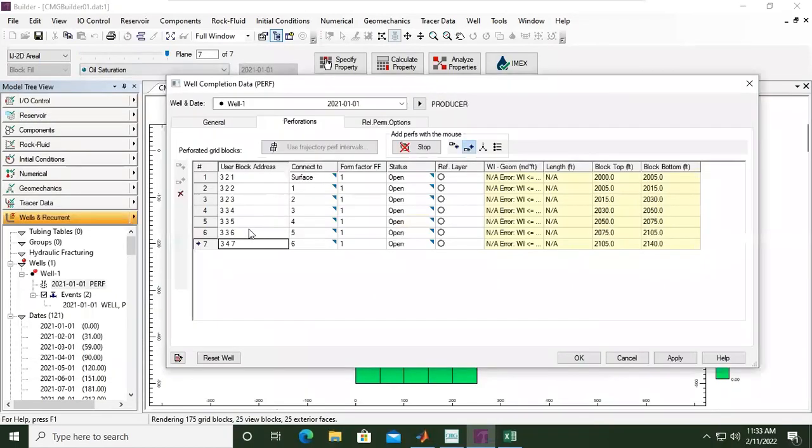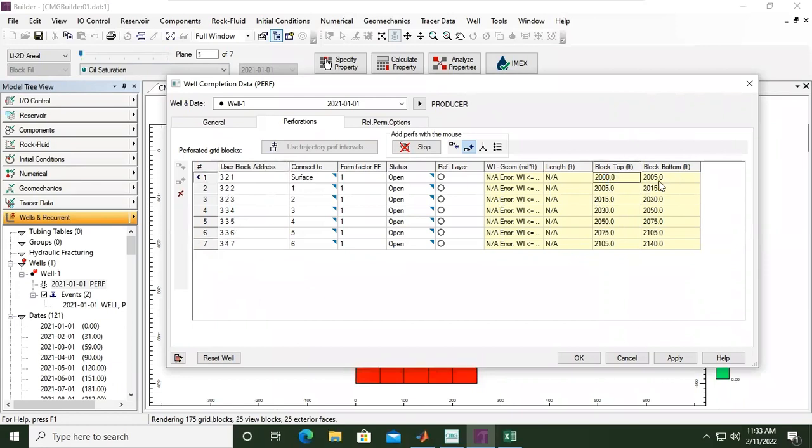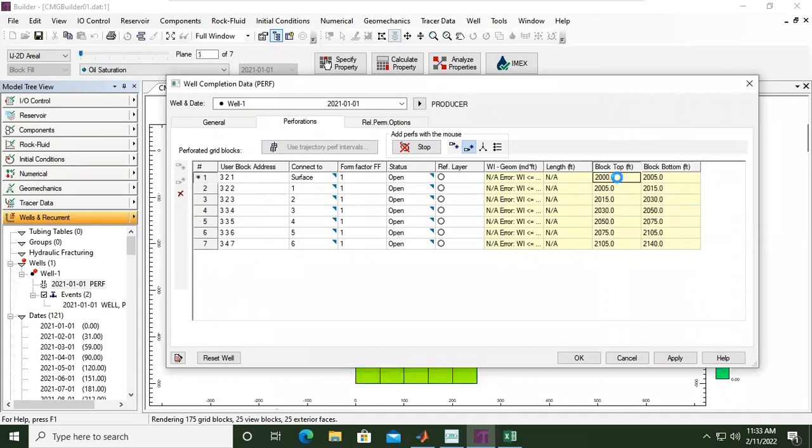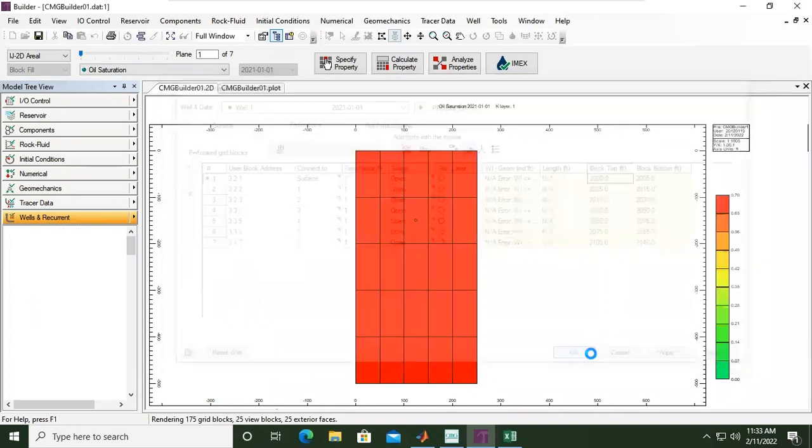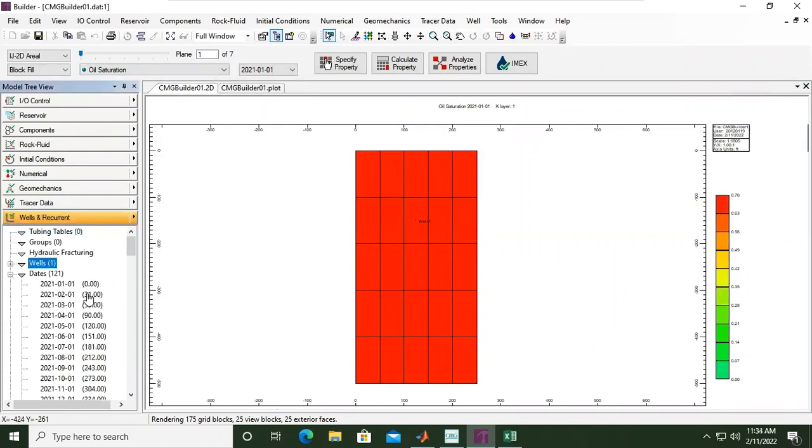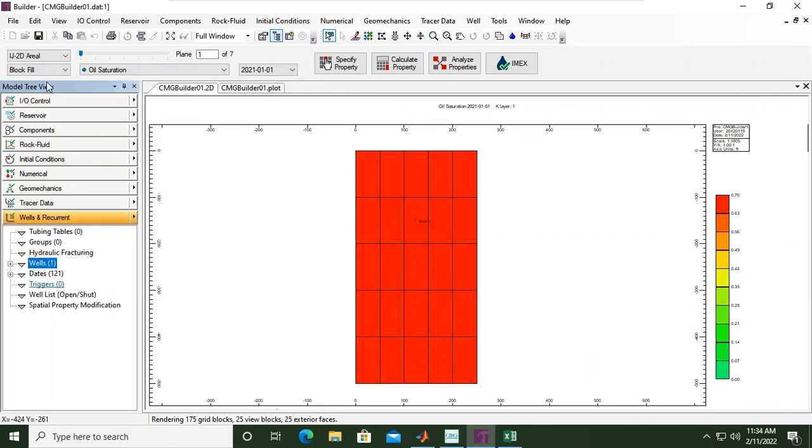Okay, so you can see the top connect to surface and the rest of the perforations. You can check the perforation upper and bottom perforation, or block top and block bottom. Okay. Yeah, so I can click Apply, click OK. Let's wait. Okay, now you can see the symbol for wells. The well is ready.